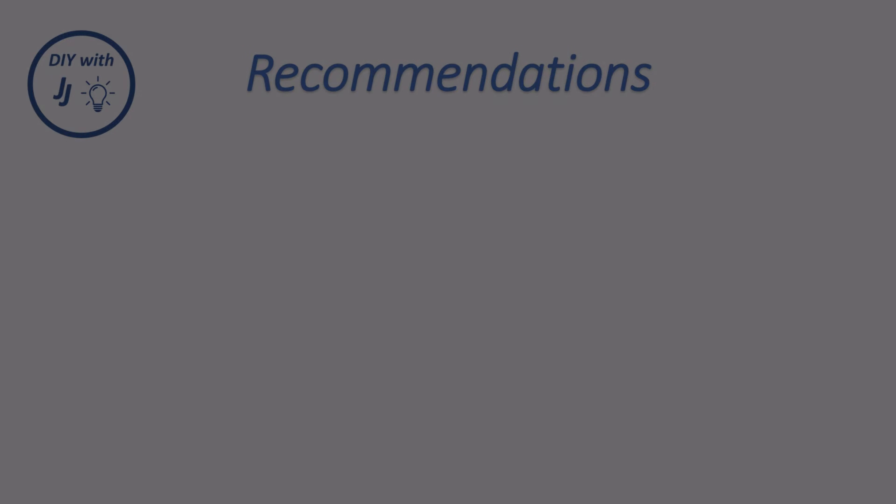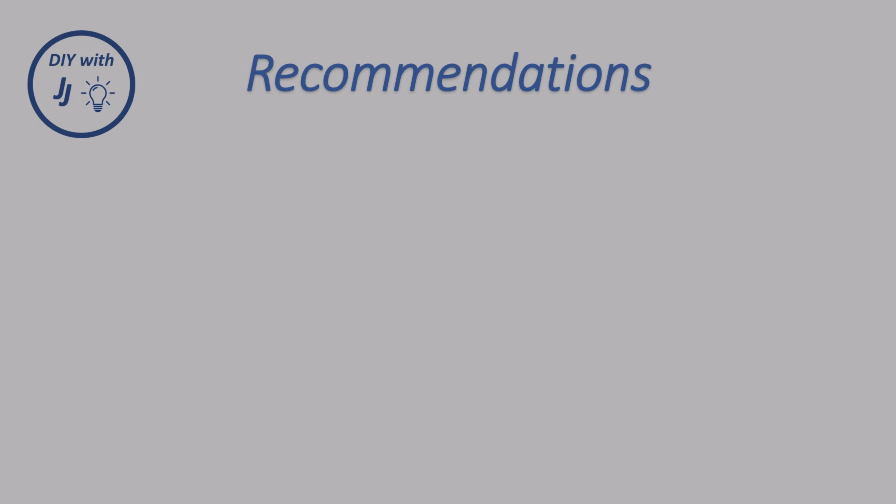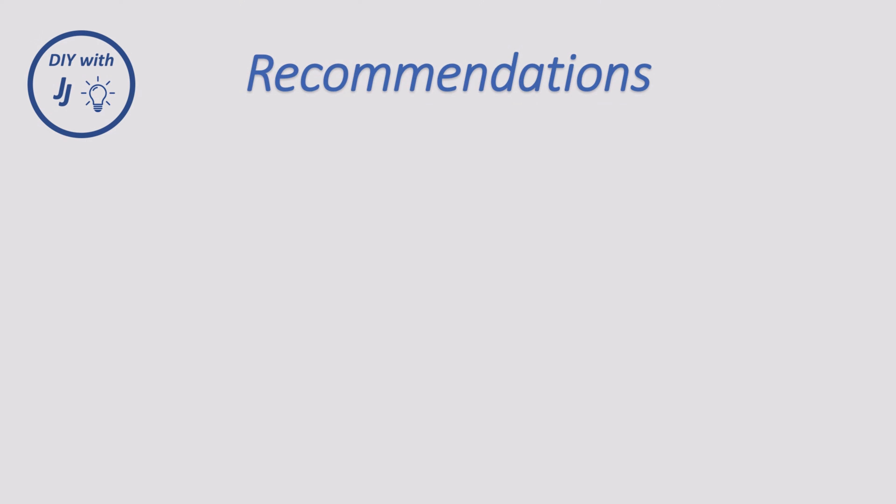Before you jump into this, I do have a few pointers. First of all, keep this simple. Bamboo Studio is not a CAD program. It is a 3D slicer.